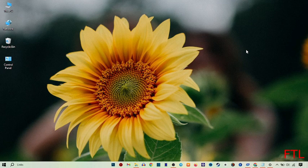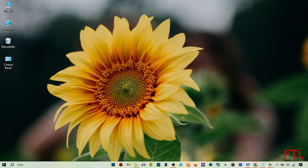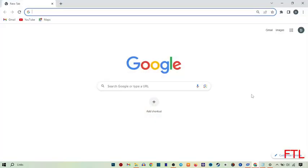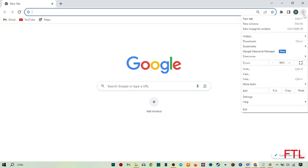So first of all, to add an extension on Google Chrome, you go to Google. When you go to Google, here on the upper right side of your display, you see the three dots. Click on the three dots.